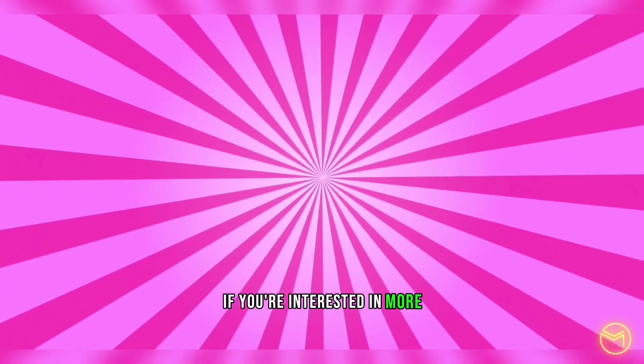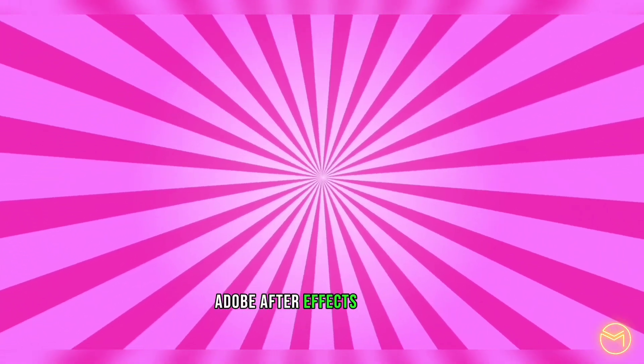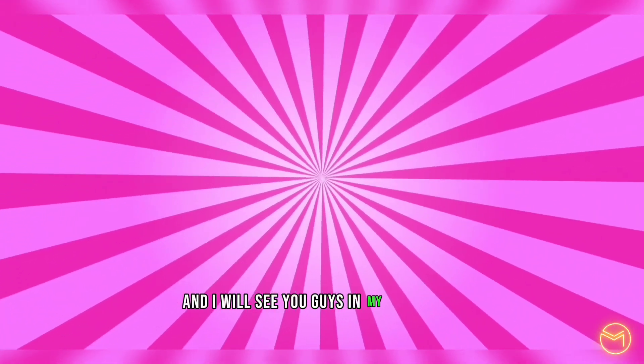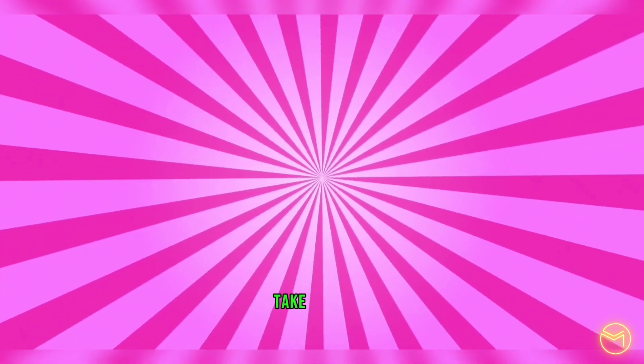As you can see, if you're interested in more Adobe After Effects tutorials, please make sure you subscribe to my YouTube channel and I will see you guys in my next video. Take care, bye!